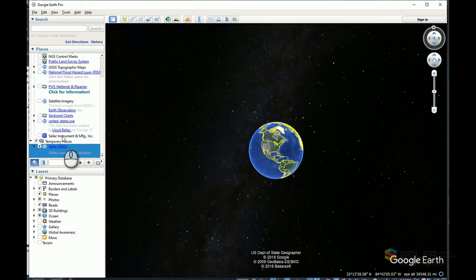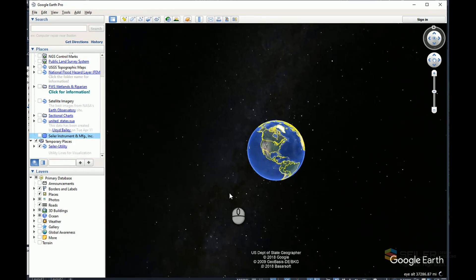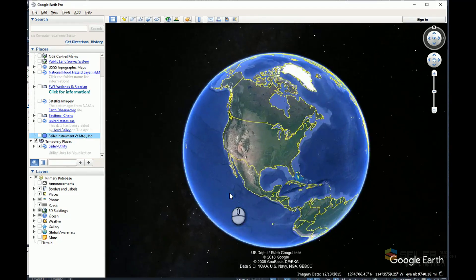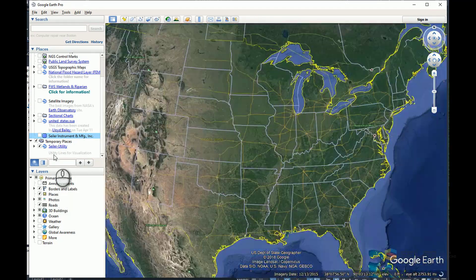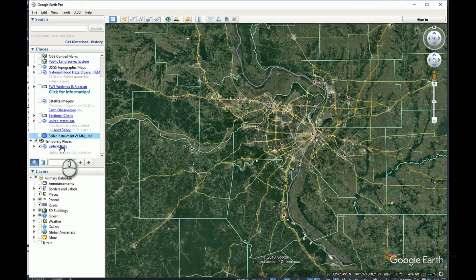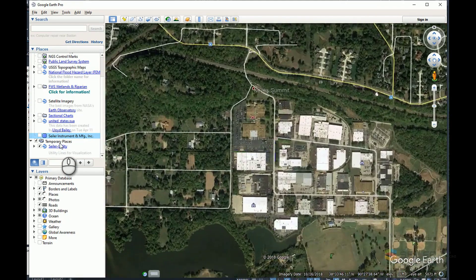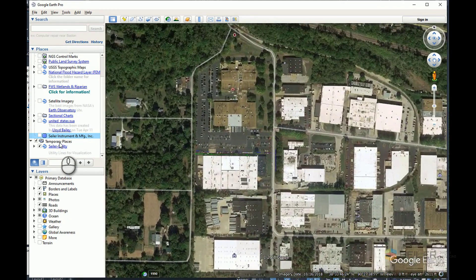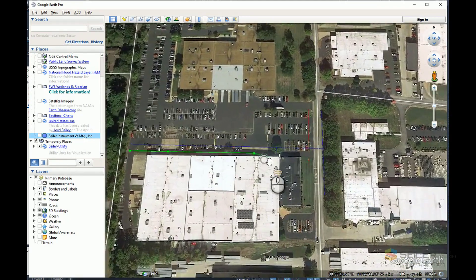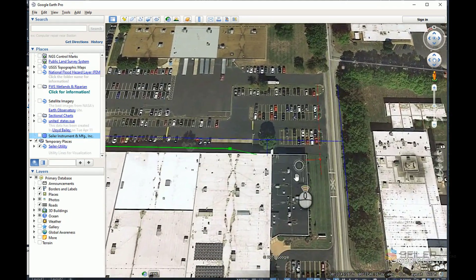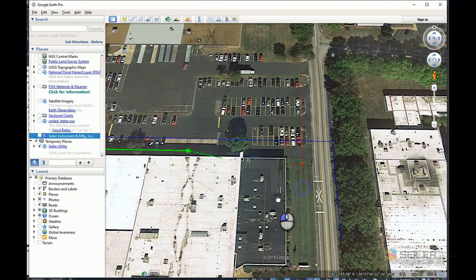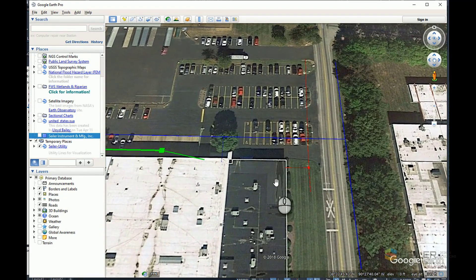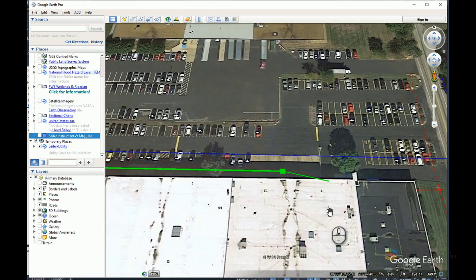I do happen to have a bookmark for our office. So I'll just double click on that so it zooms in. And you can see it's added that Seiler utility to my temporary places. And as I zoom in, then you can see those pipe network objects are now displayed in my Google Earth drawing.